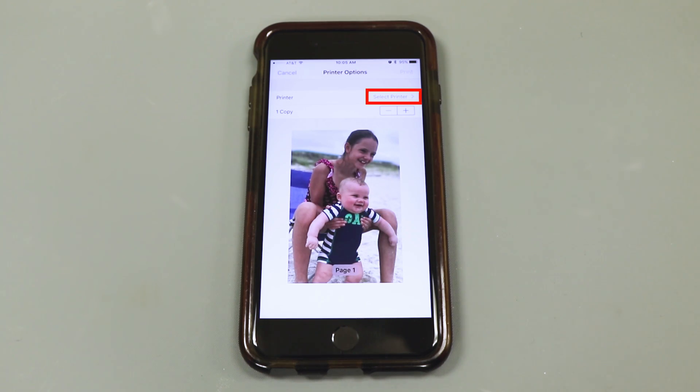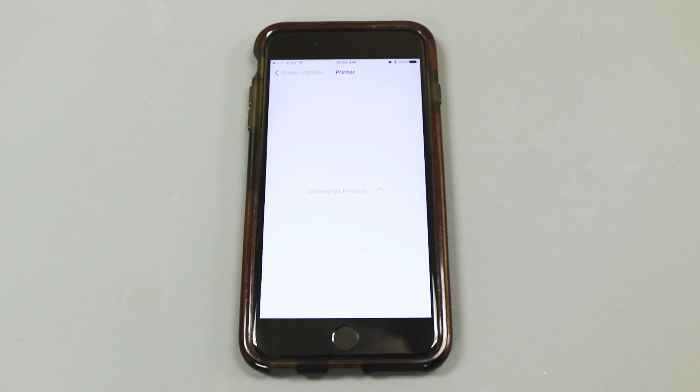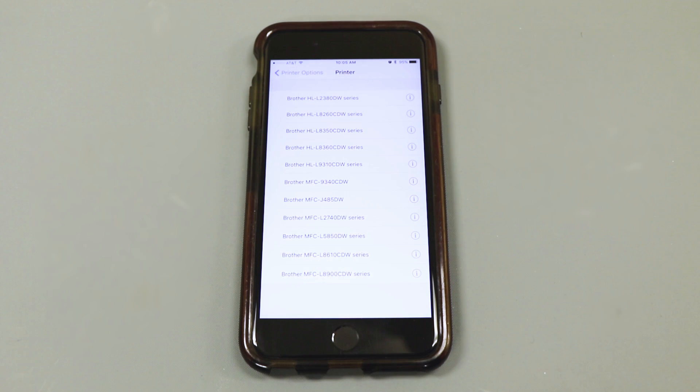If your printer is not shown or you wish to select a different printer, select the printer option and search for available printers.